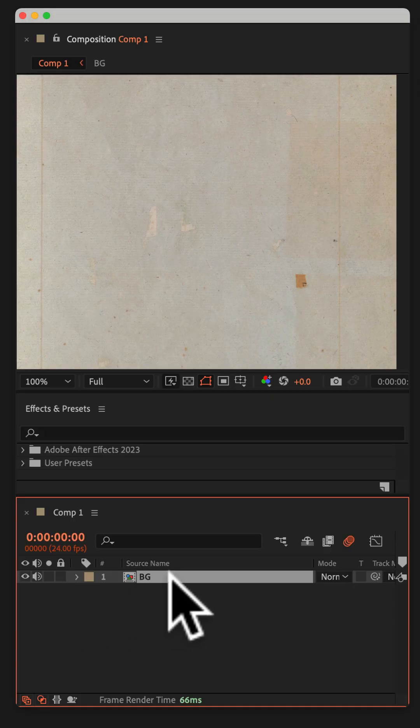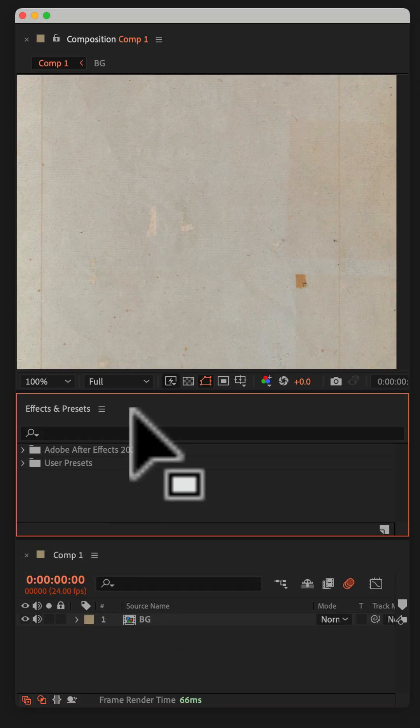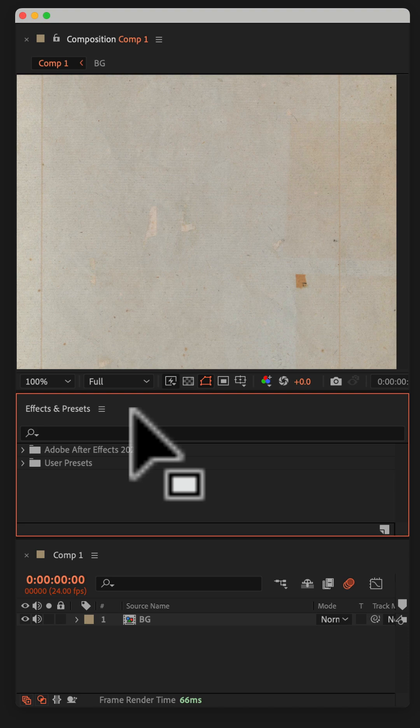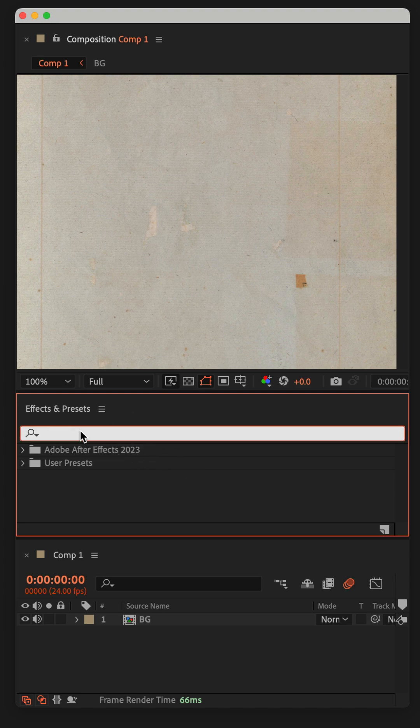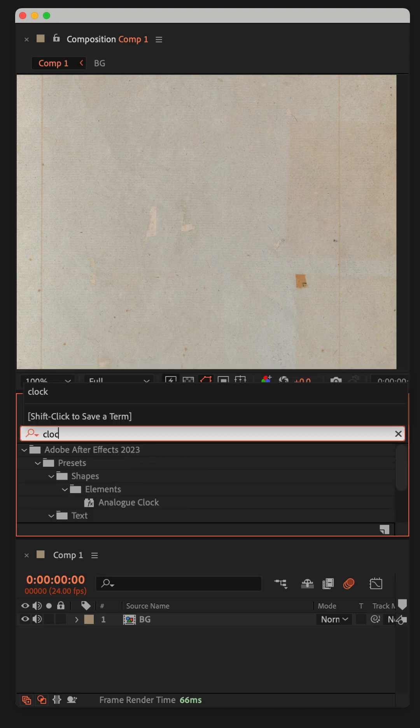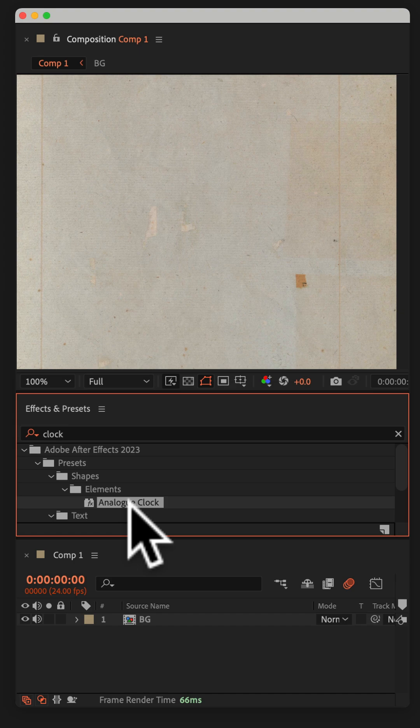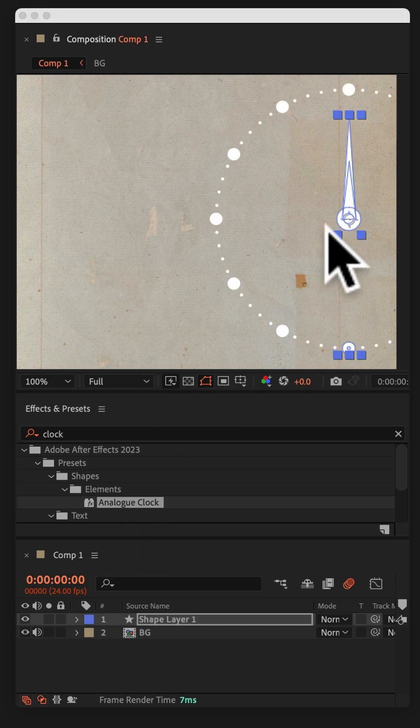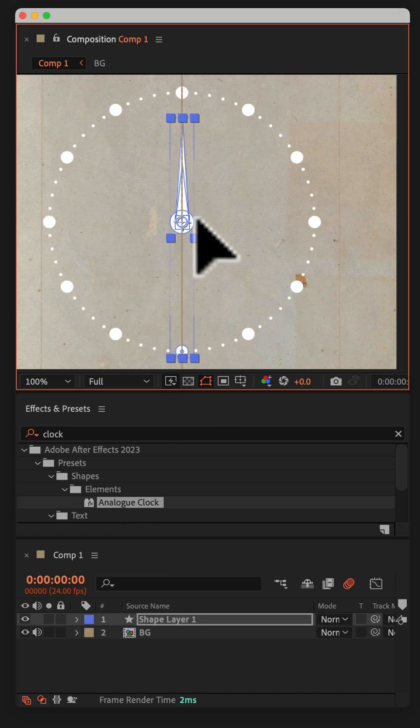Deselect all layers. Go to the effects and presets panel, click in the search field and type out clock. Select analog clock, just double click on it, and now you have yourself a clock.